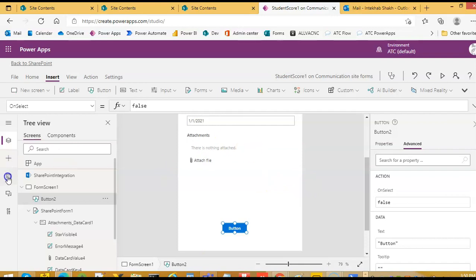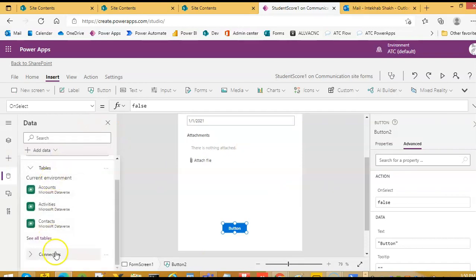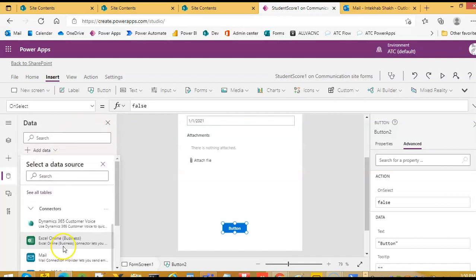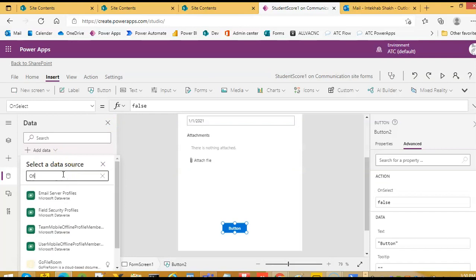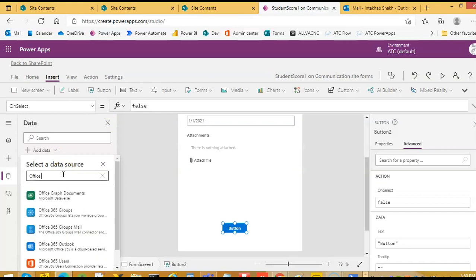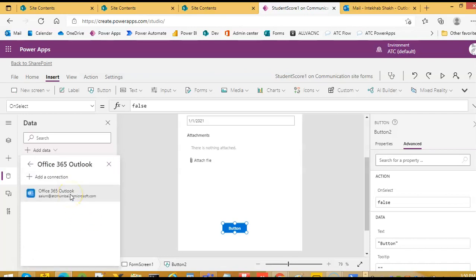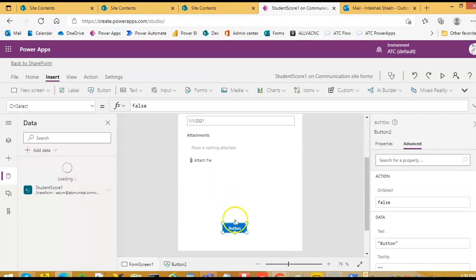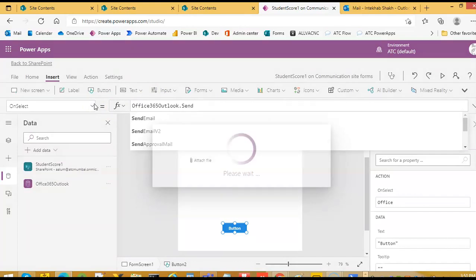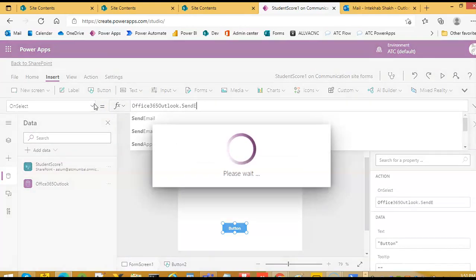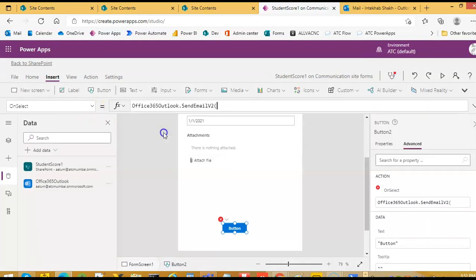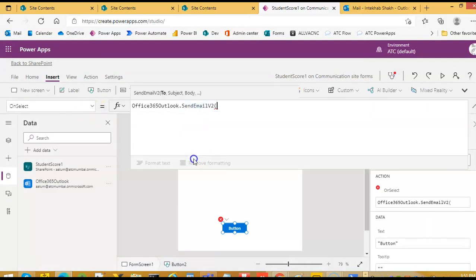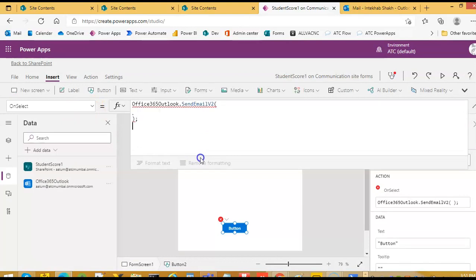Now, we will add the connection to the Office Connectors Search Office 365 Outlook. So on clicking of this button, we will send the email Office 365 Outlook dot send email v2.